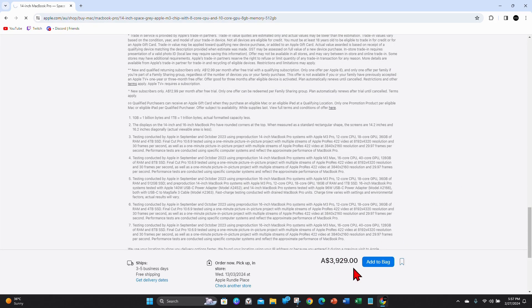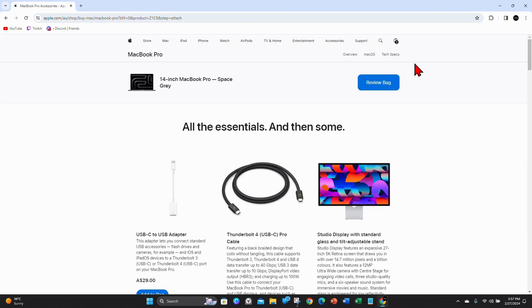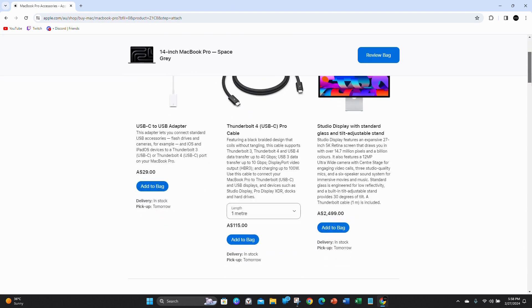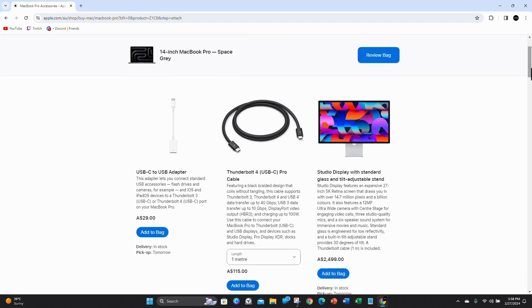As you can see, the price in Australia is $3,929. Alright, from here, you got a few more essentials that you can add to the bag.